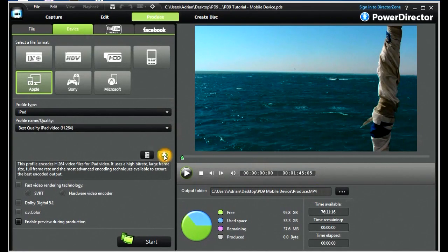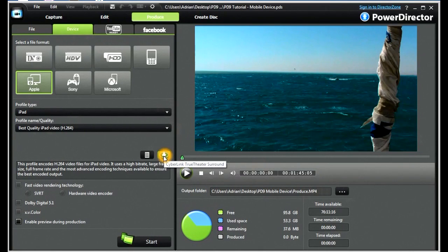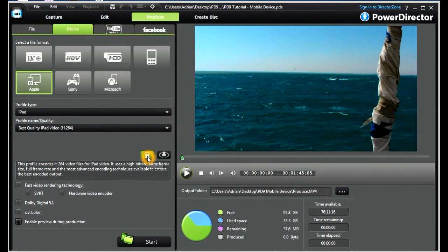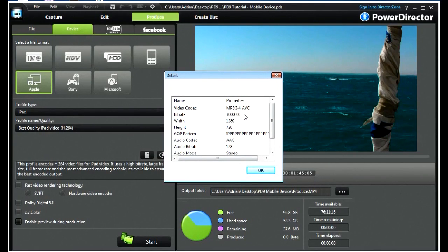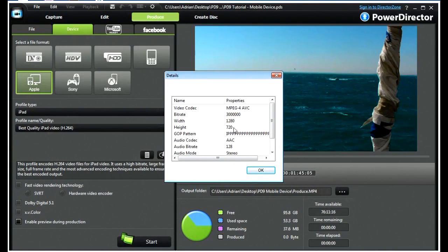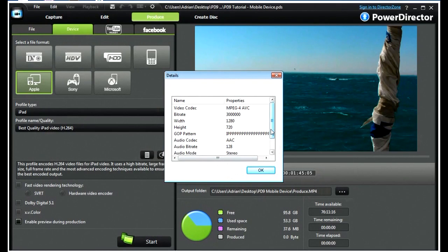And let's look at the details this time. It's an MPEG-4, it gives us the bitrate, it's 1280x720, the GOP N, and the audio codec details.